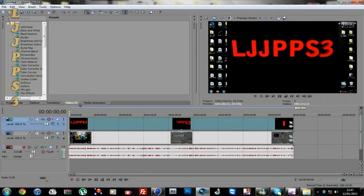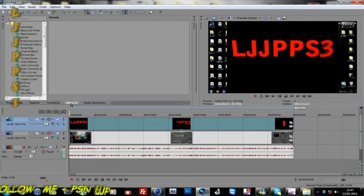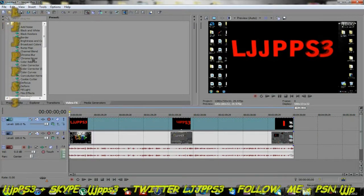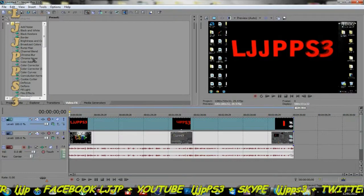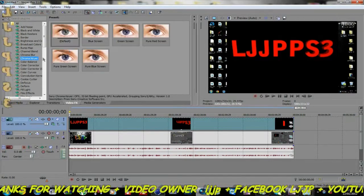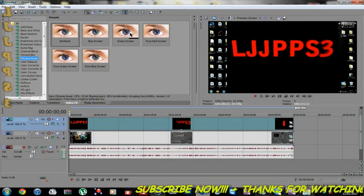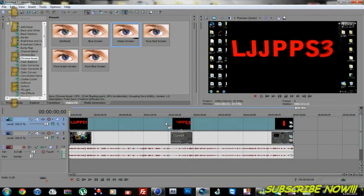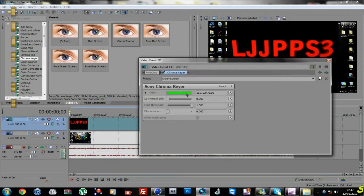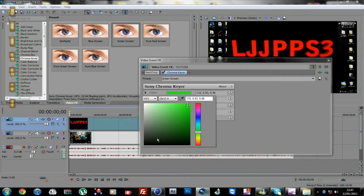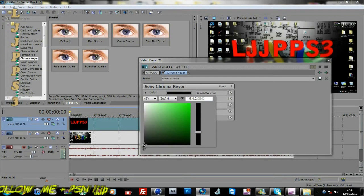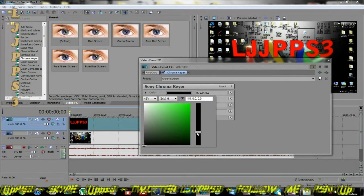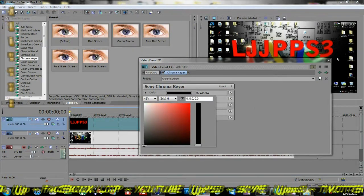You want to select Video FX, and then you want to go to Chroma Keyer. Then you want to select green screen, but you want to drag it and place it on top of your spinning text. Then you want to change the color to black. Make sure it's fully black or it might be a bit blurry, so just make sure it's all black. You want it like that so it looks clear in the video.